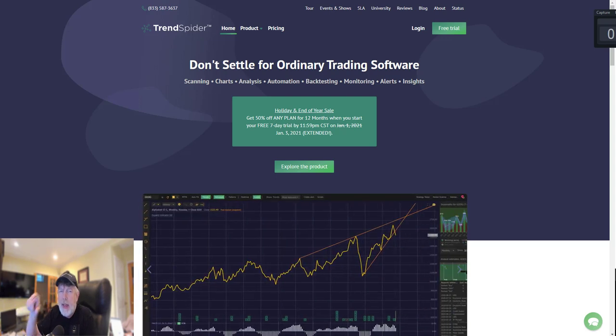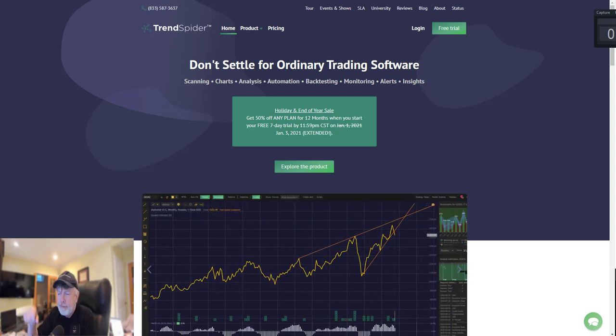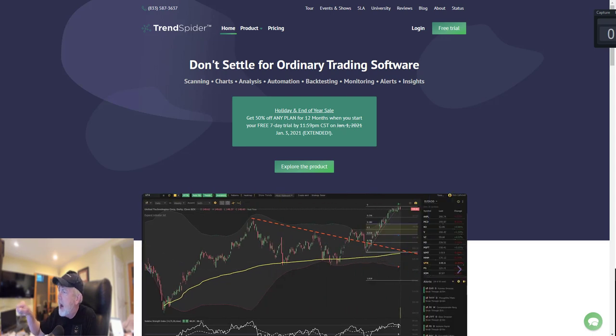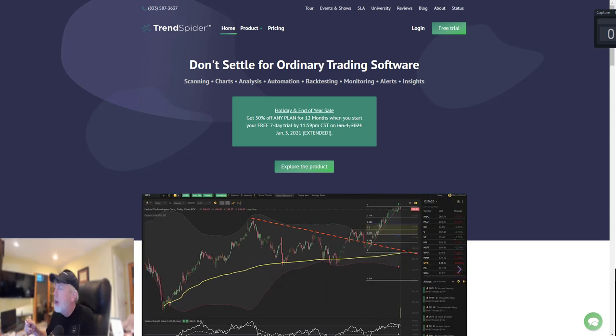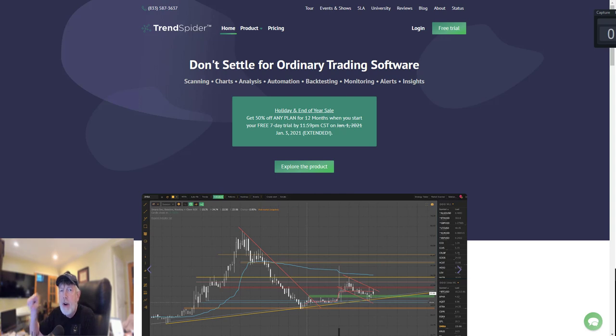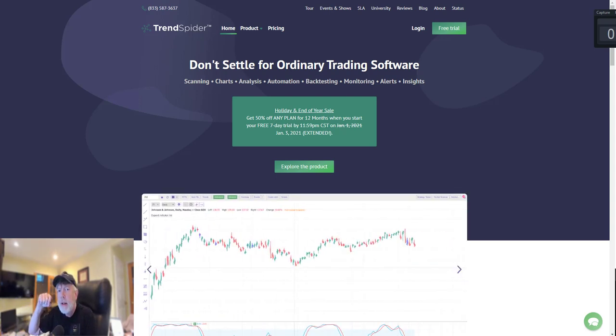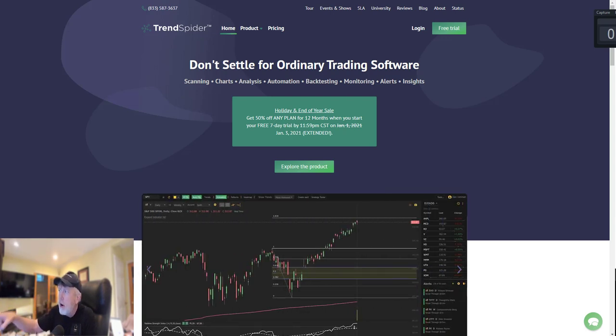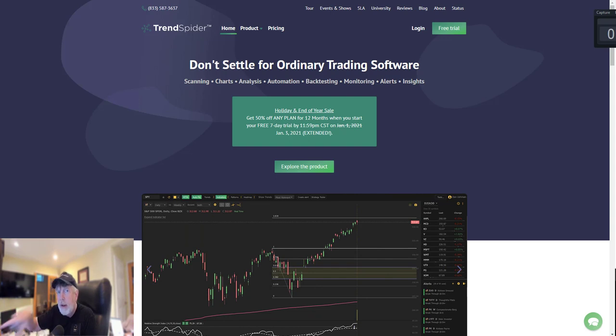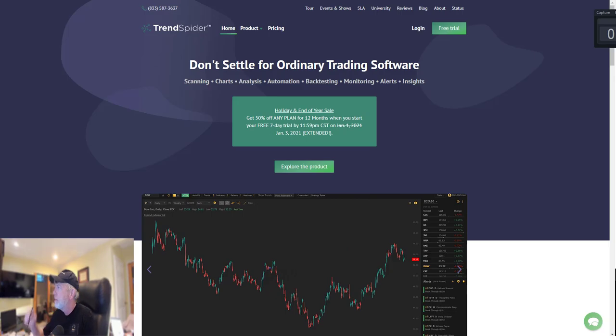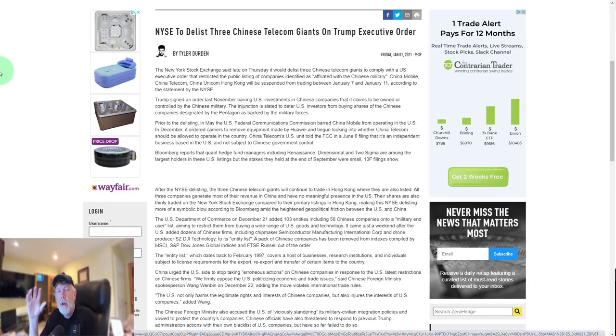TrendSpider's last day for their 50% off discount is today, January 3rd. Use the link below—don't use my typical 35% off discount code. Just go to the website, use the link below, get 50% off TrendSpider. Let's get to our analysis.